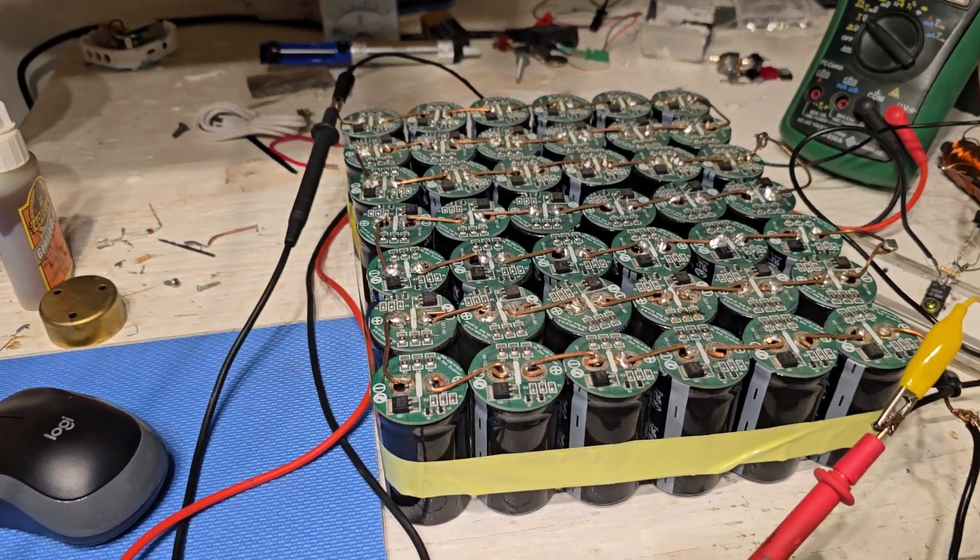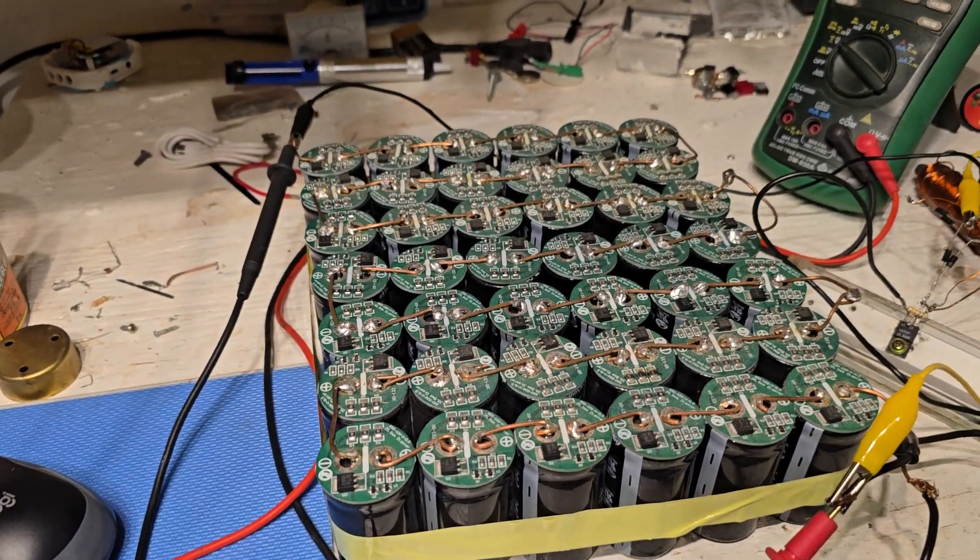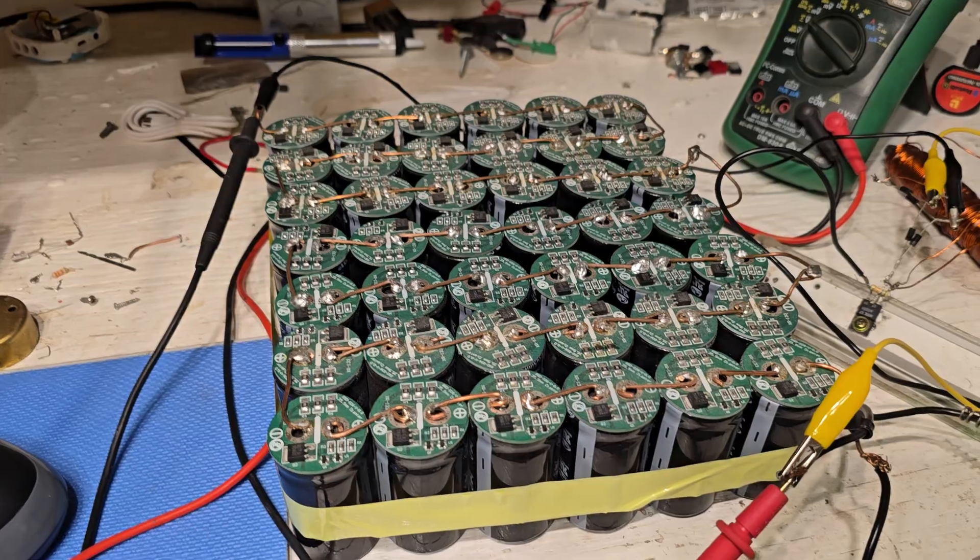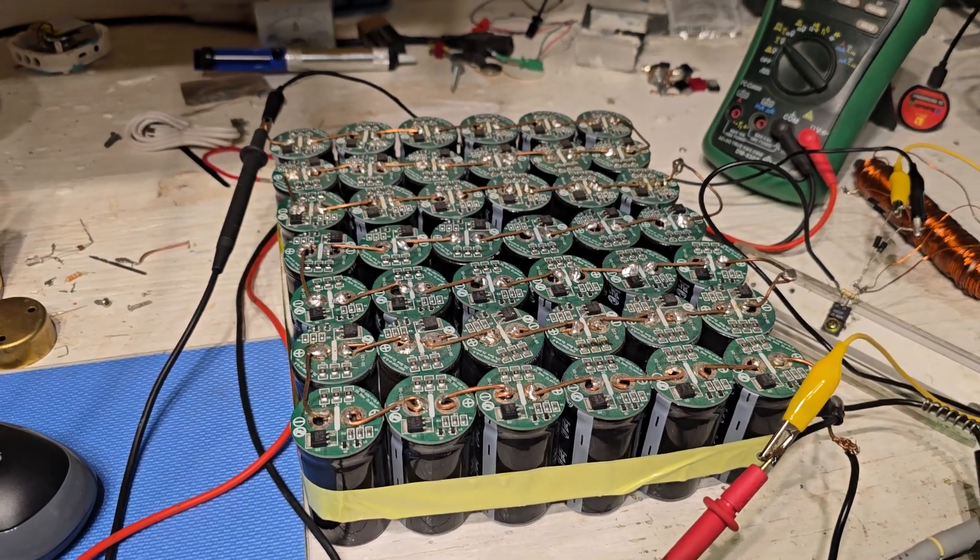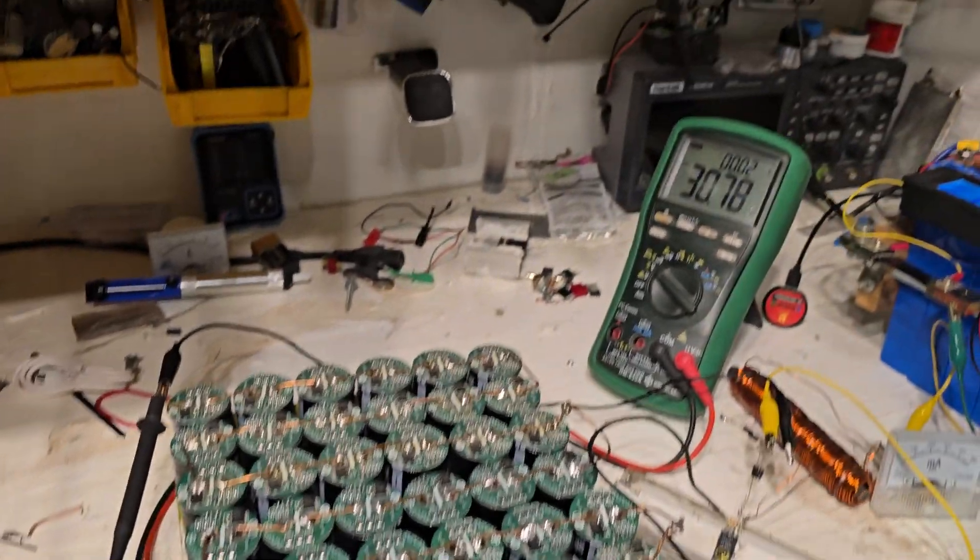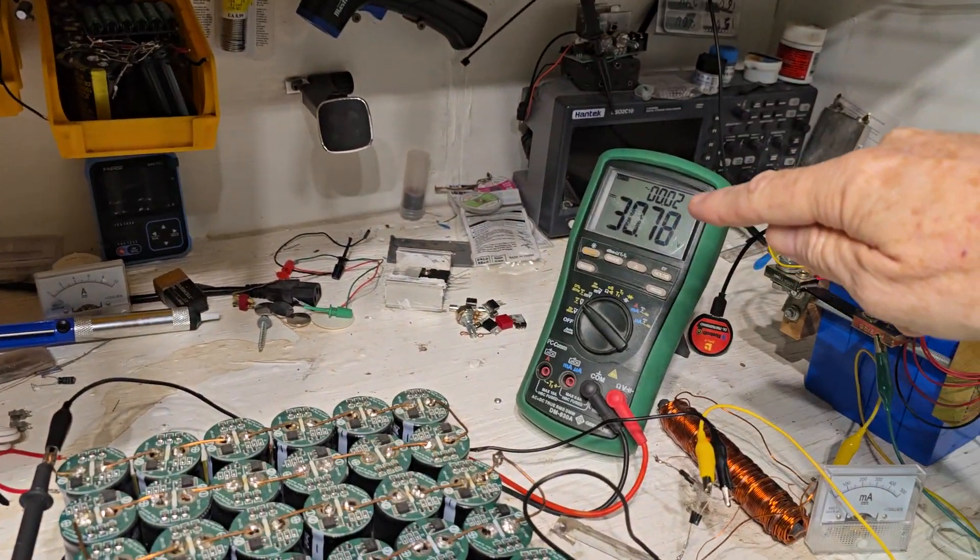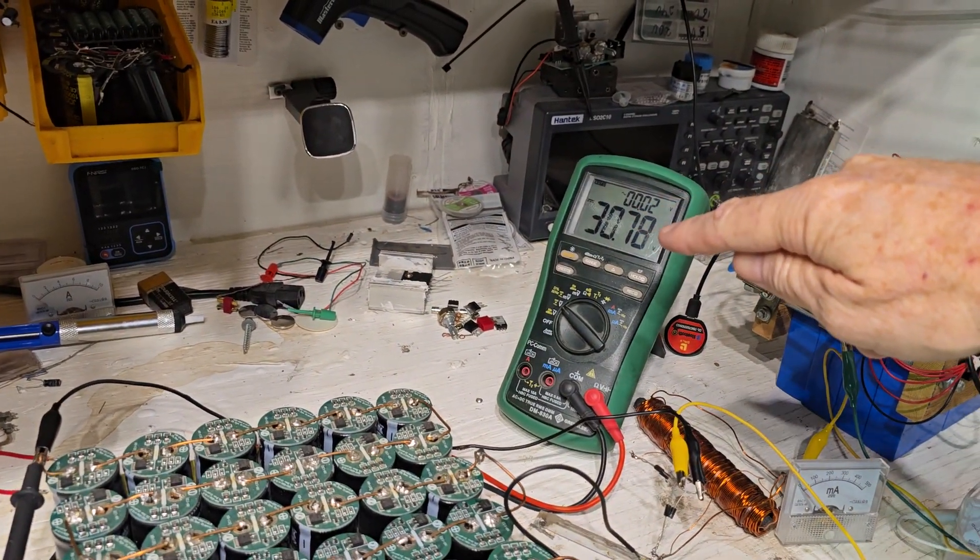Charging this big cap bank. It's fully charged about 105 volts. It's just under 31 right now.